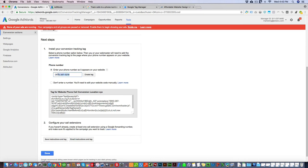Then what you're gonna do is—here's your phone number—you're gonna enter that other phone number, and you'll click create a tag. Then what you're gonna do is you're gonna copy that tag because it's gonna be different because your phone number is different.